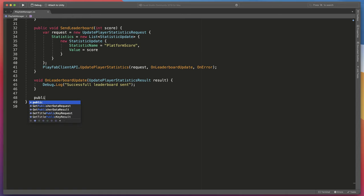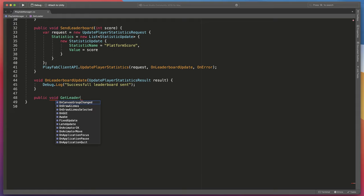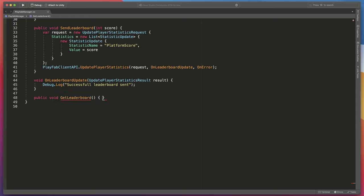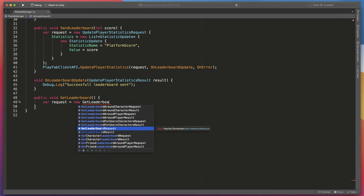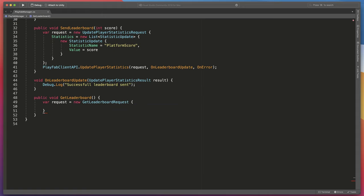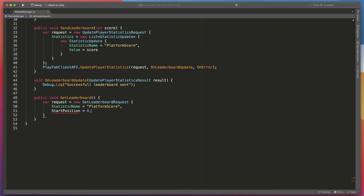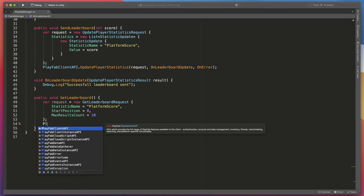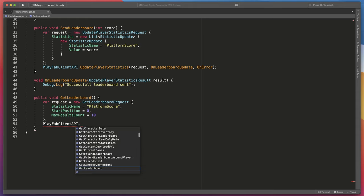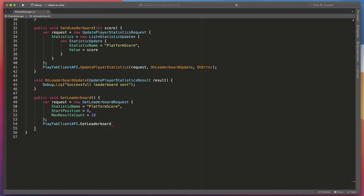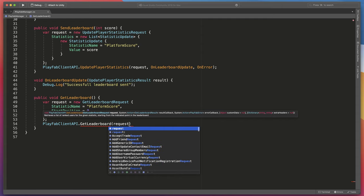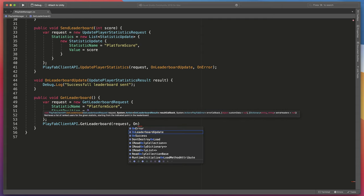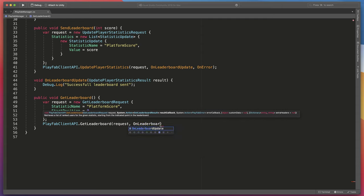Go back to the code and create new function. Type public void get leaderboard. This time we won't pass any parameters. And open bracket. As always, start with a var request equals new GetLeaderboardRequest and add all info that we'd like to request. Start with a statistic name, which will equal to platform score in our case. Start position, which will be zero and max results count, which in our case will be 10. Then call API PlayFabClientAPI.GetLeaderboard and pass request, OnLeaderboardGet, and as always OnError.